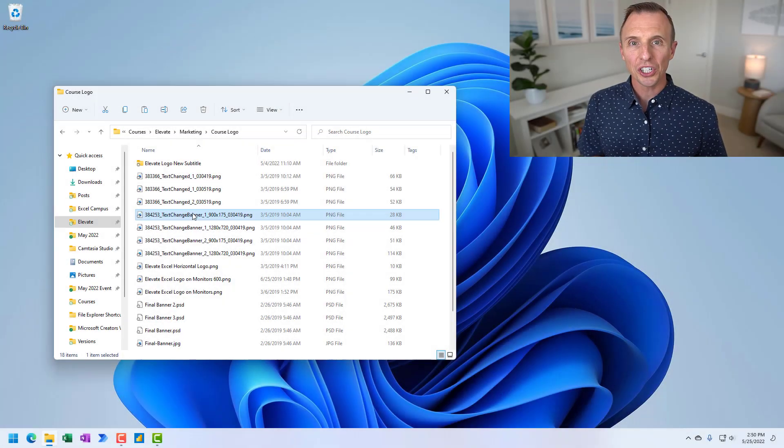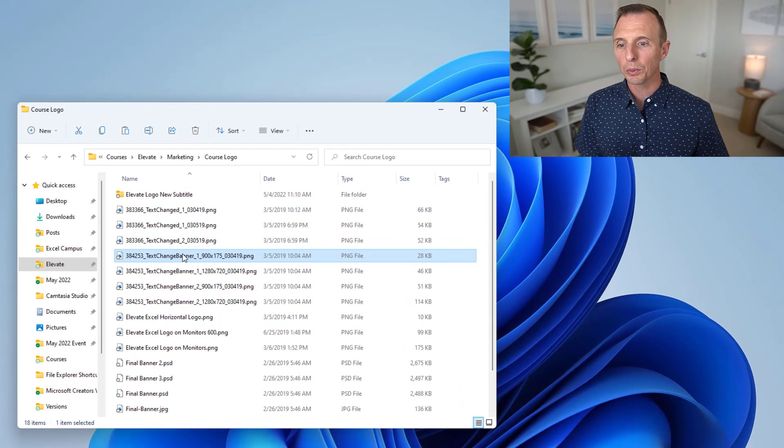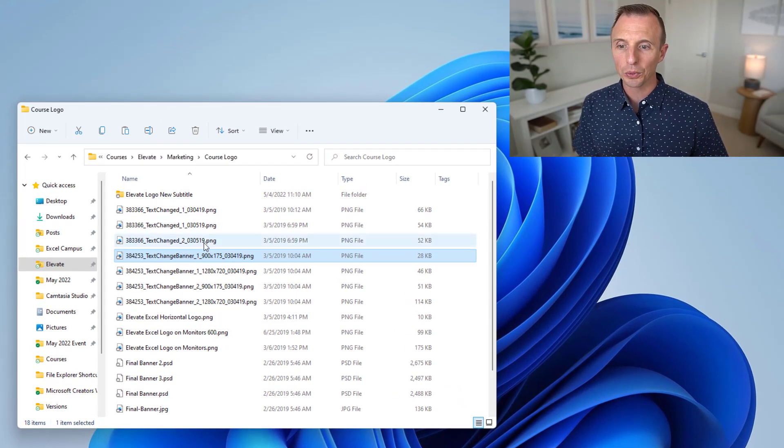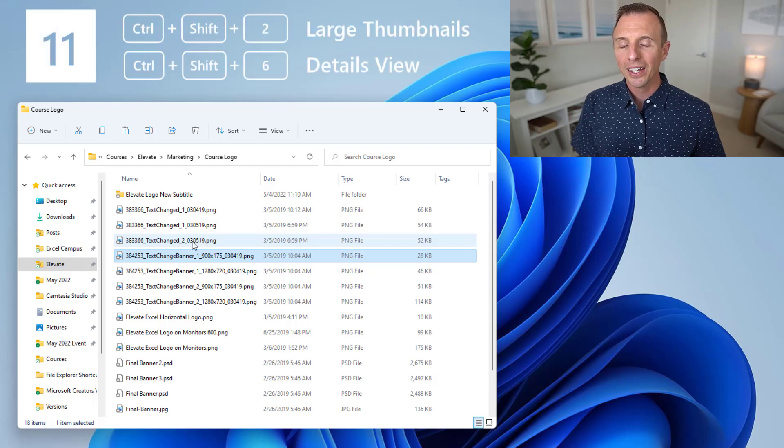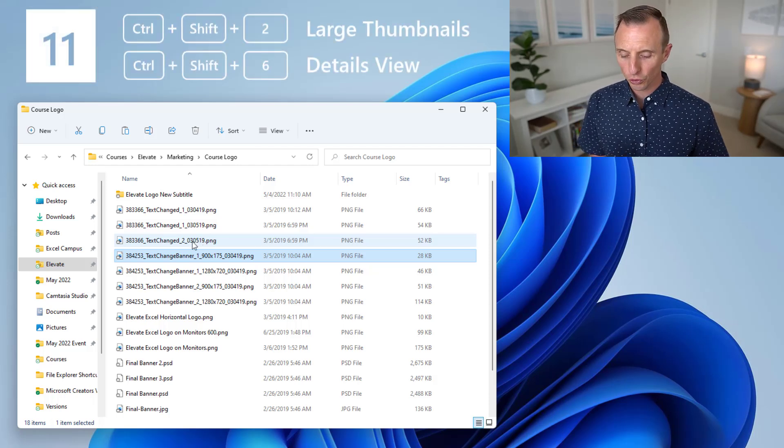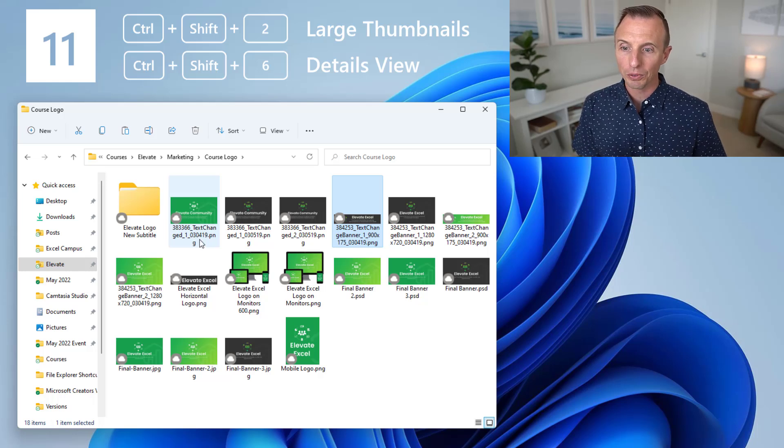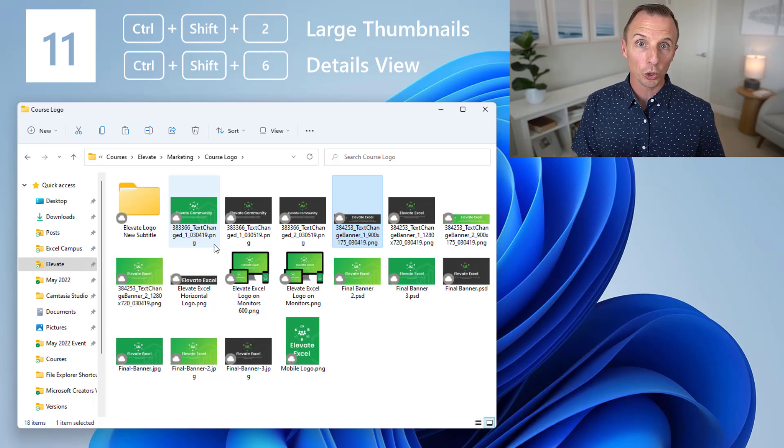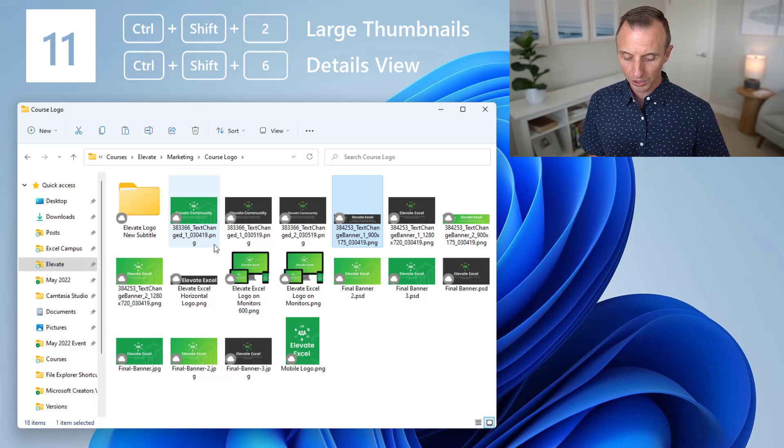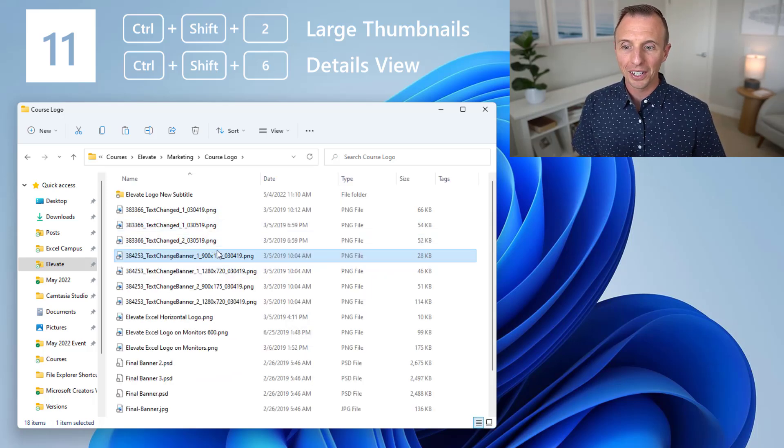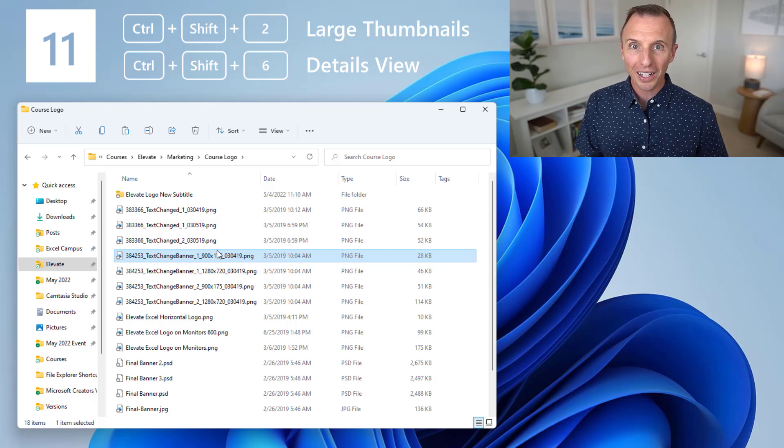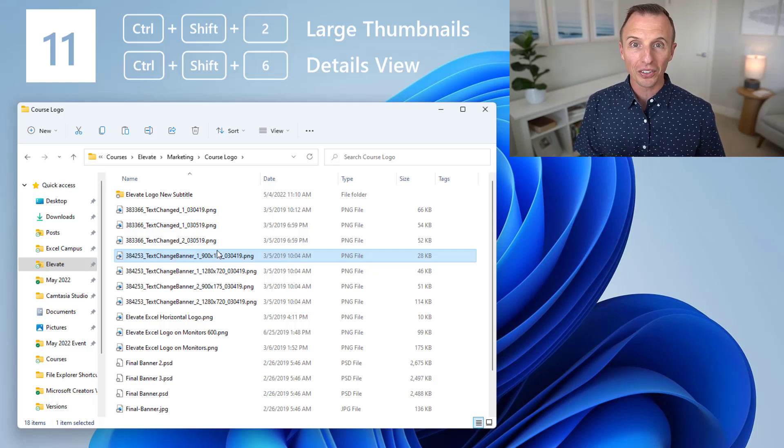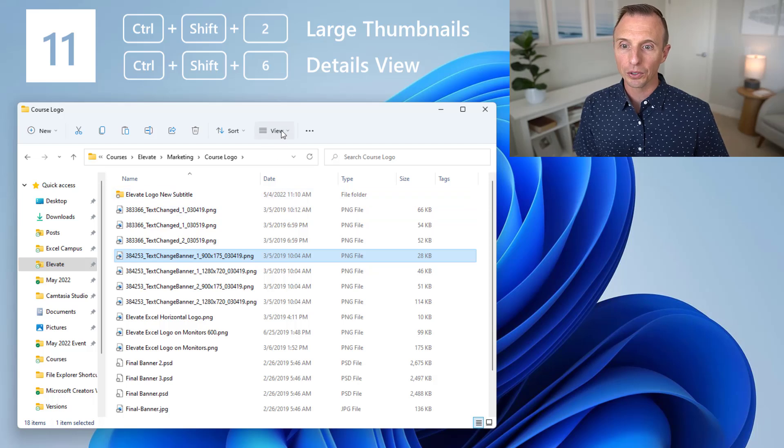Next, we'll look at changing the view. So I'm in a folder here with a lot of image files, and let's say I want to switch the view to large thumbnail. The keyboard shortcut for that is Ctrl Shift 2. So that'll change the view here to view the large thumbnails. If I want to go back to the details view, keyboard shortcut for that is Ctrl Shift 6, and that'll take me back to details. Now, if you're wondering why it's Ctrl Shift 2 and Ctrl Shift 6, well, there's actually other shortcuts here.